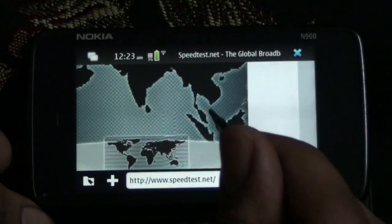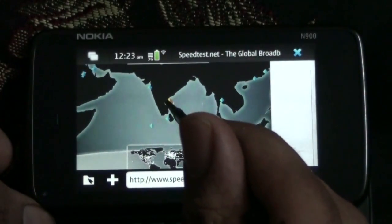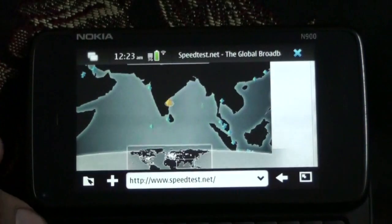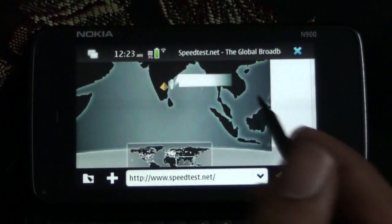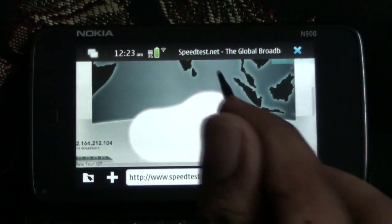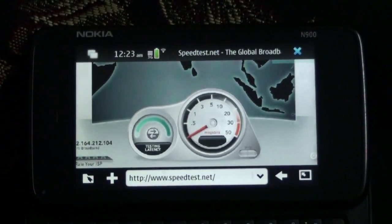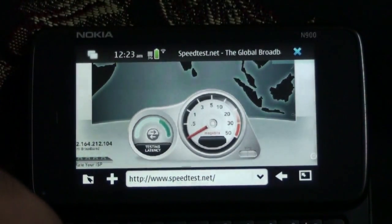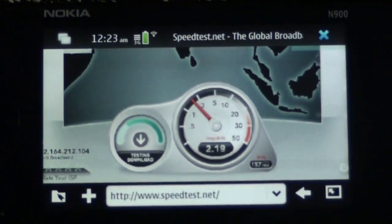I am picking up a test center. Let's pick this up. This is in Chennai, India — this is where we are. And here is the speedtest in progress. This is over Wi-Fi.